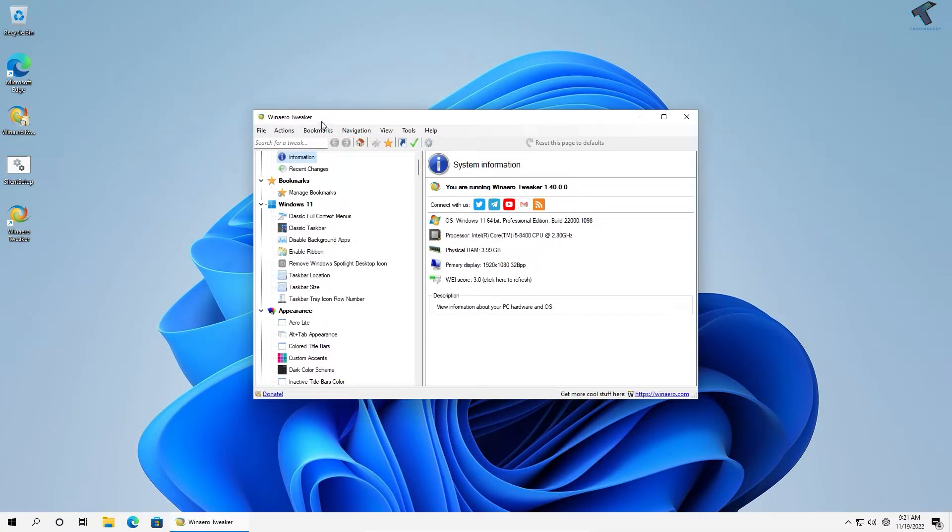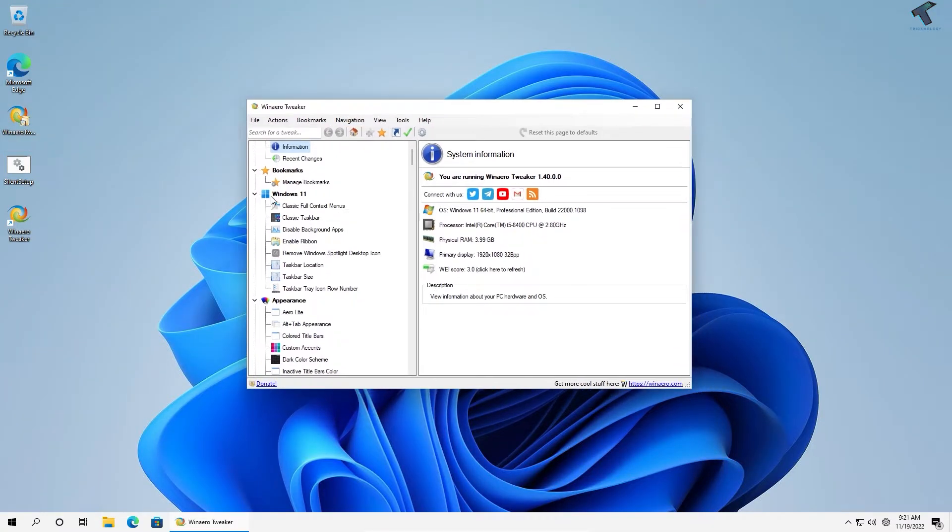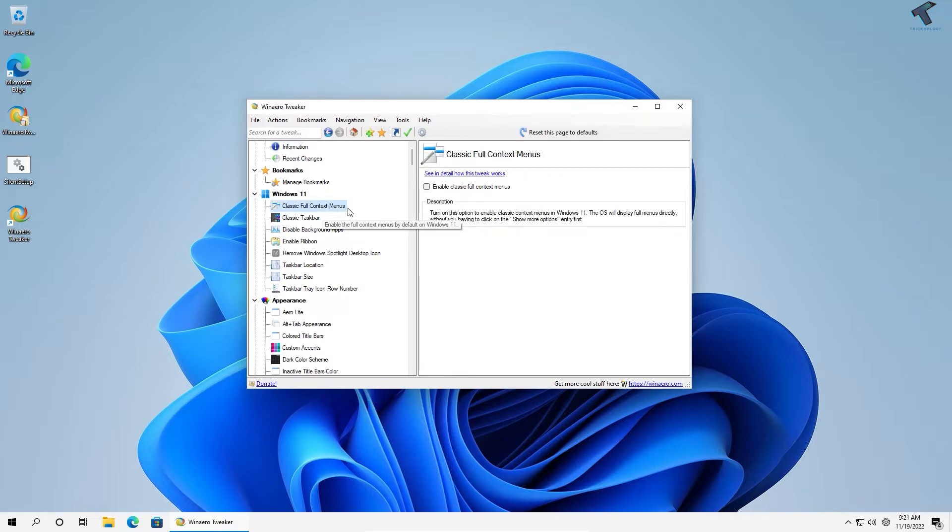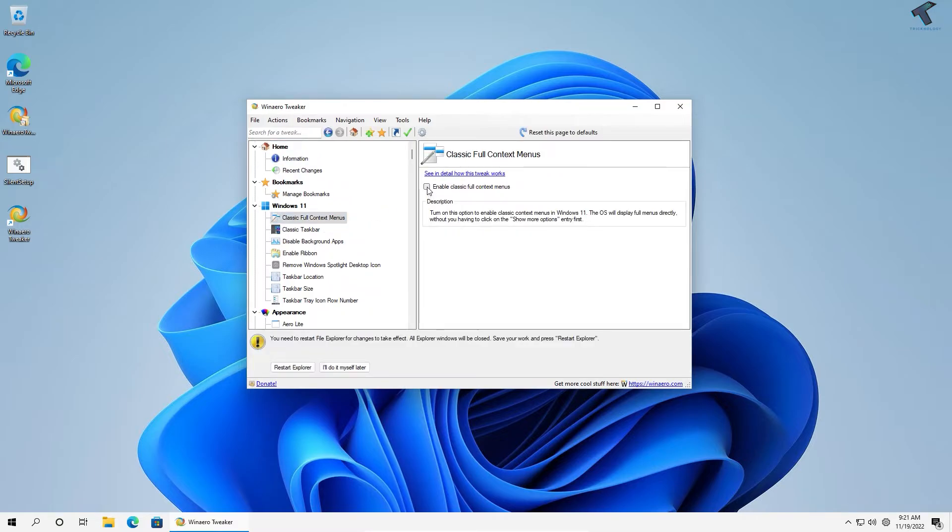Under this software, you'll find Windows 11 Classic Full Context Menu. Click on that, then click Enable, and after that click Restart Explorer.